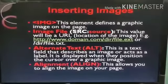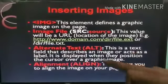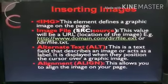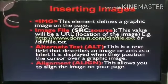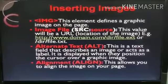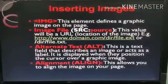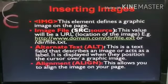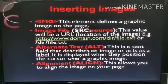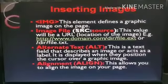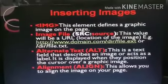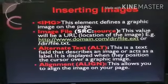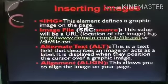The next attribute is the alternate text — alt. The alt attribute of the image tag is a text field that describes an image or acts as a label. It is displayed when you position the cursor over the graphic image. Alt text is displayed whenever, due to any reason — such as a poor internet connection — your image is unable to display on the web browser. That time the alternate text will be displayed instead of that image. You can write the text in the alt attribute inside double quotes and it will be displayed.